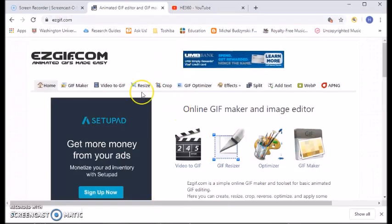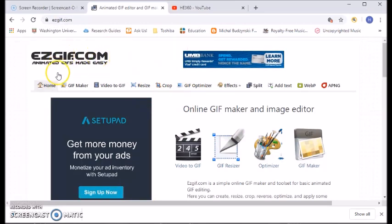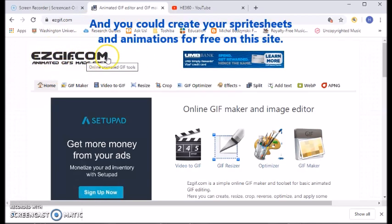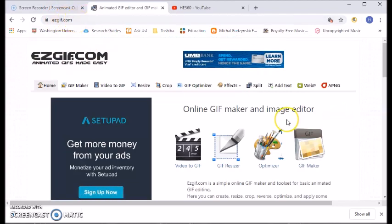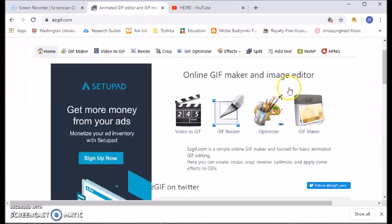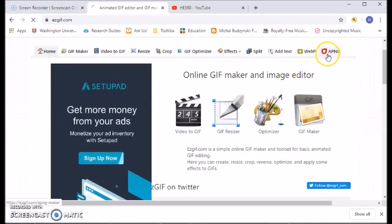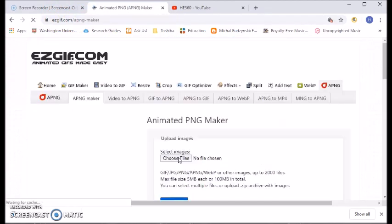And that is you can use this website right here called easygif.com. You can use whatever program or website that you want to use, but this is what I use. I use easygif.com. It's spelled exactly like this to get to this site.